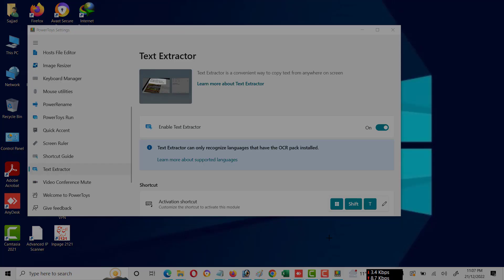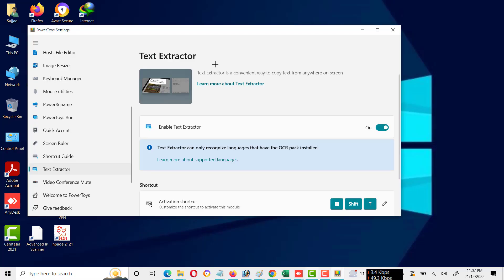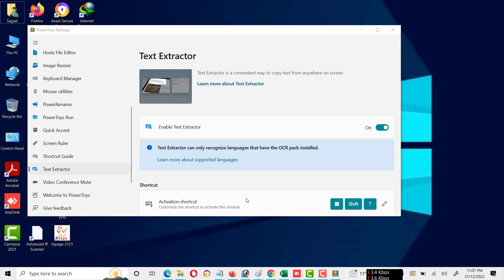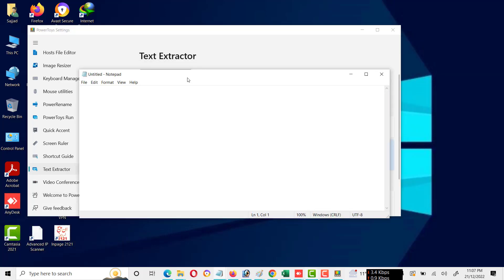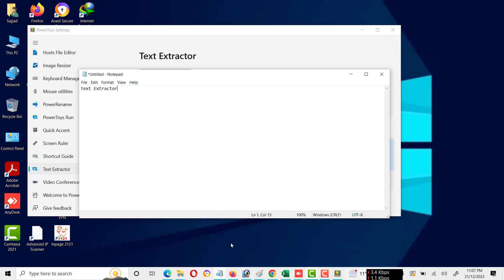Now I will open the document from where I want to extract the text. If I want to extract the text from here, I will select like this. And now I will open Notepad. As you will see, I will paste here, and you will see the same text extractor words which I extracted from this document.